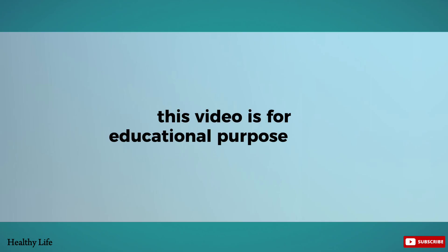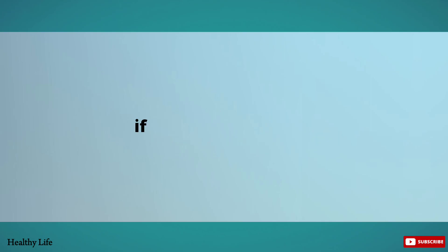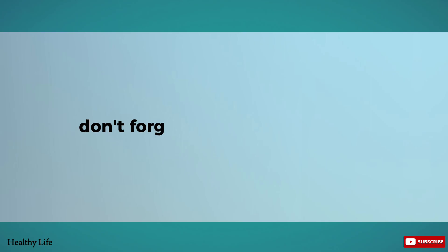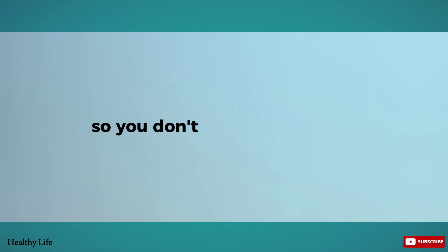This video is for educational purposes only. If this video is useful, don't forget to like and subscribe so you don't miss other videos.